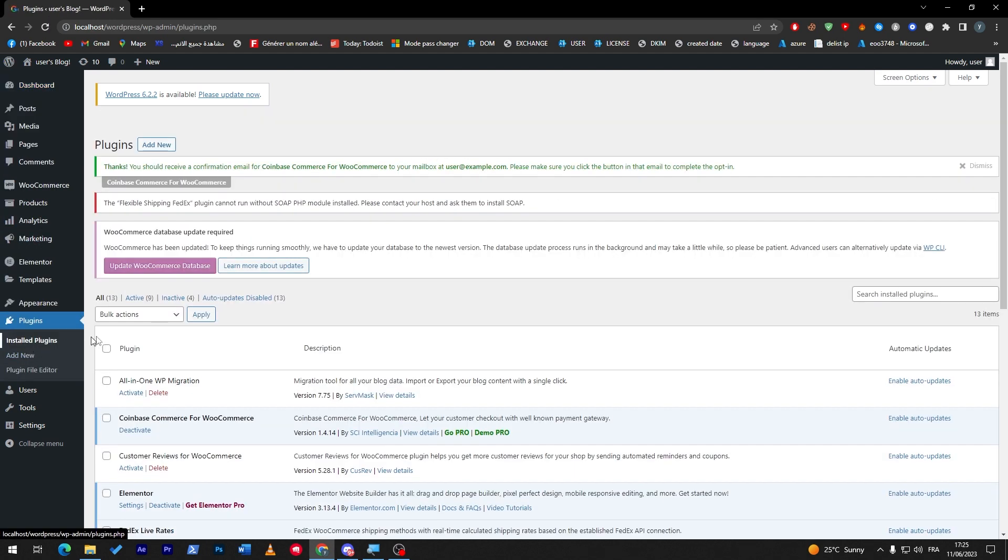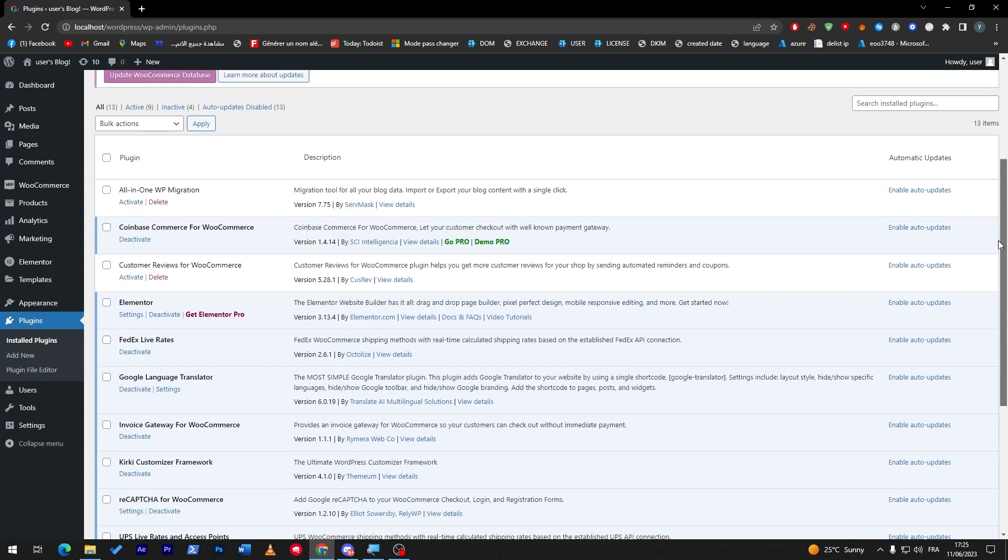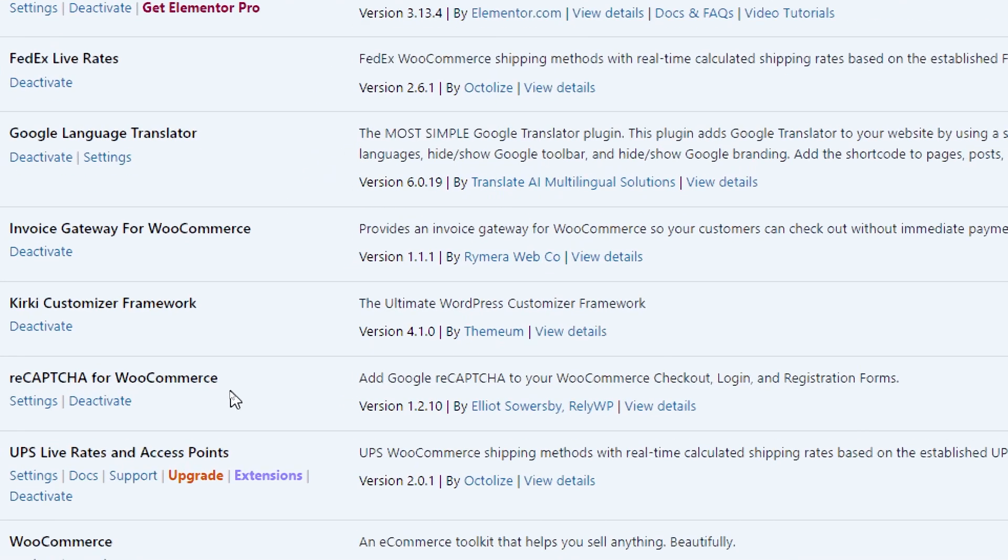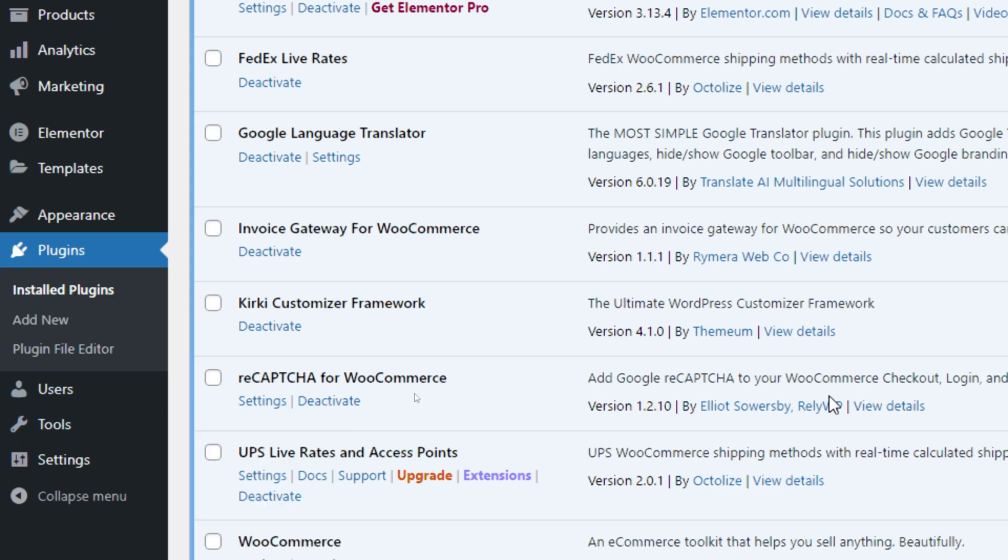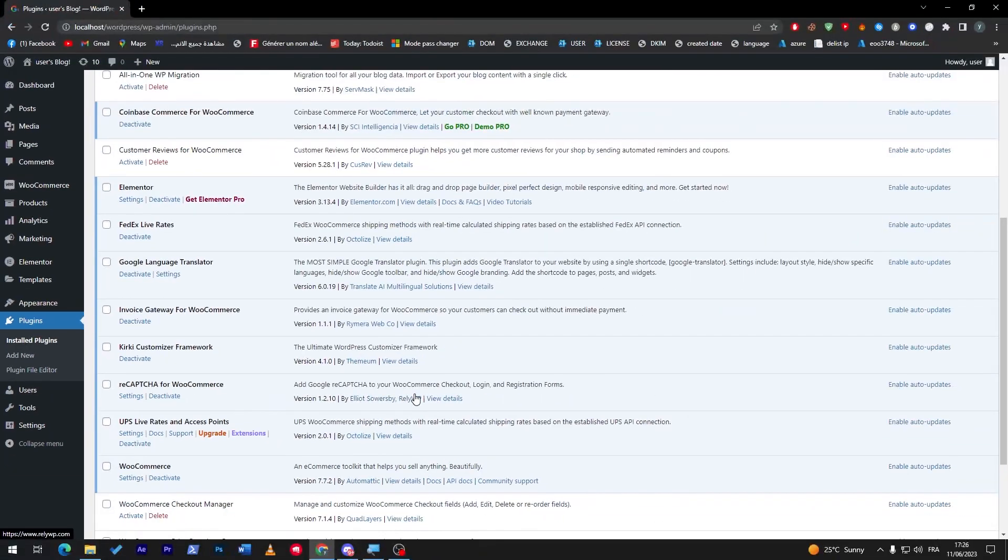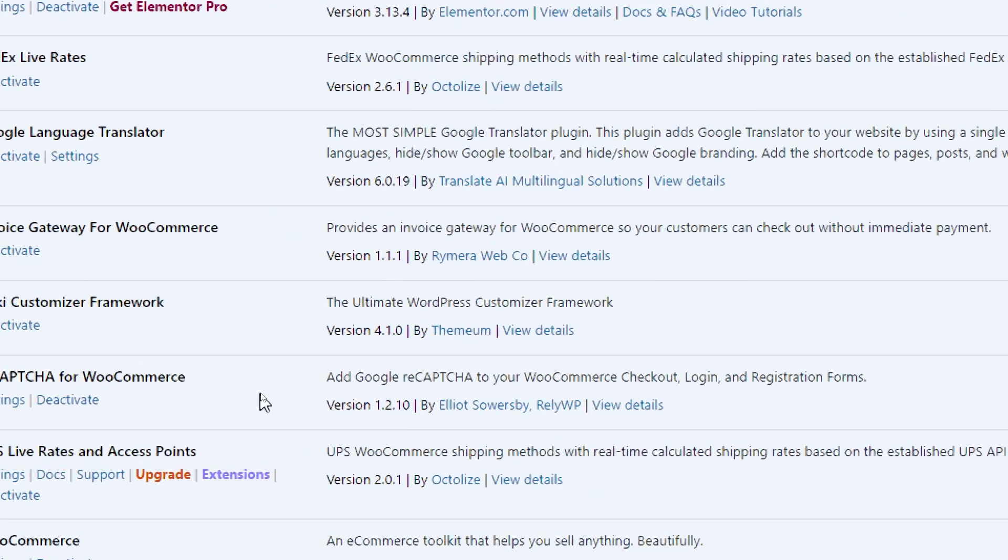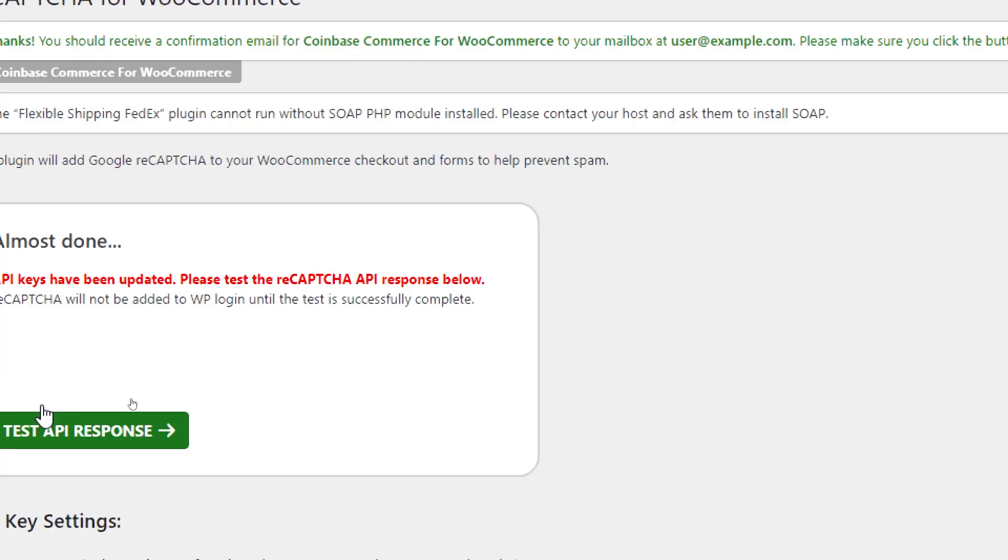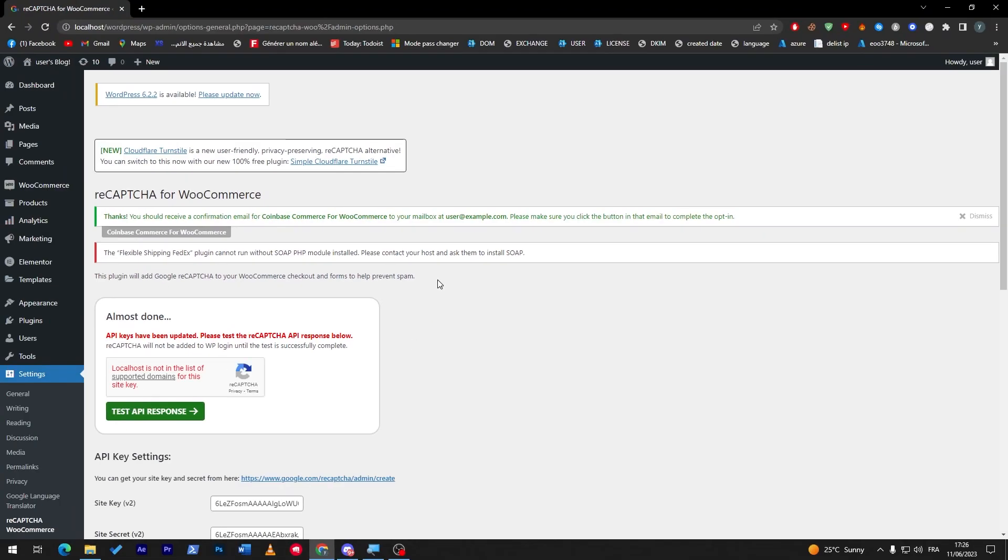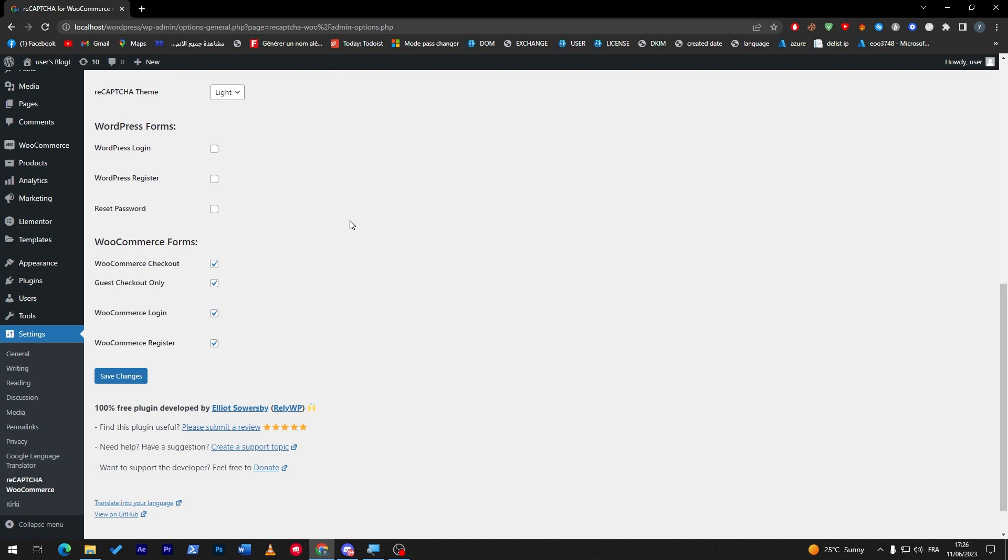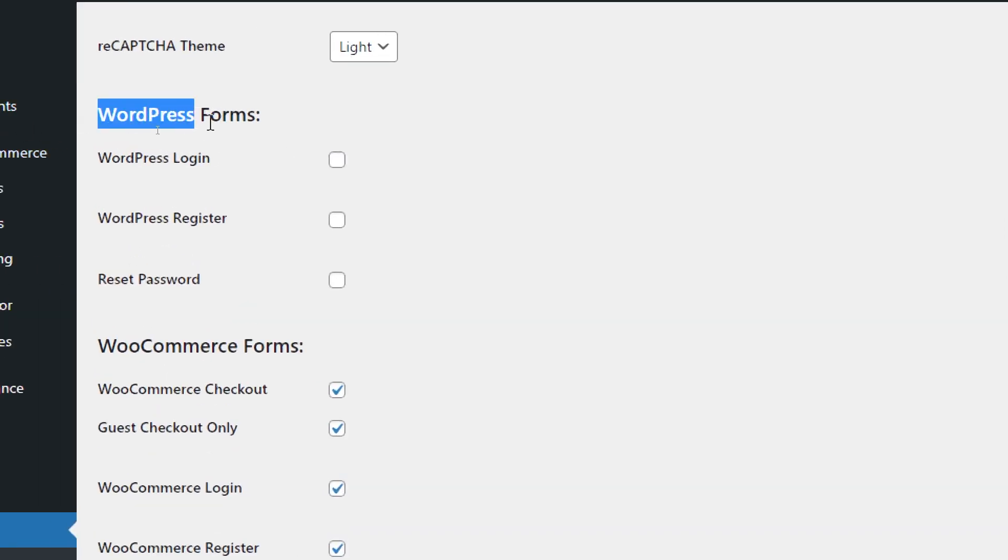The next plugin that I'm going to introduce you to is the reCAPTCHA for WooCommerce. In case you had so many problems with people creating fake accounts to your websites and creating guest orders that they don't pay for, there are bots actually making those and you really get annoyed from that. The reCAPTCHA for WooCommerce is the way and solution for you. What it does is simply gives you some captcha on some specific fields that you are the one who's going to choose them.